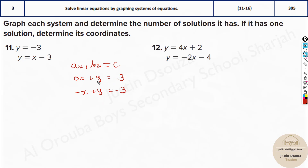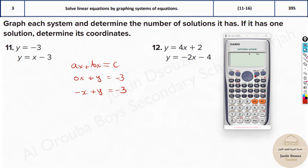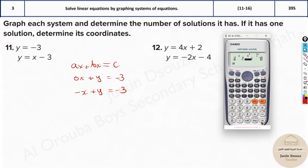Now let's solve these equations in the calculator. Go to mode, 5 and 1. Let's type in the coefficients: it's 0, 1, and we have got minus 3. Here it is minus 1, 1, and again negative 3. And what are the answers? Here we are getting 0 and minus 3. So that is the solution.